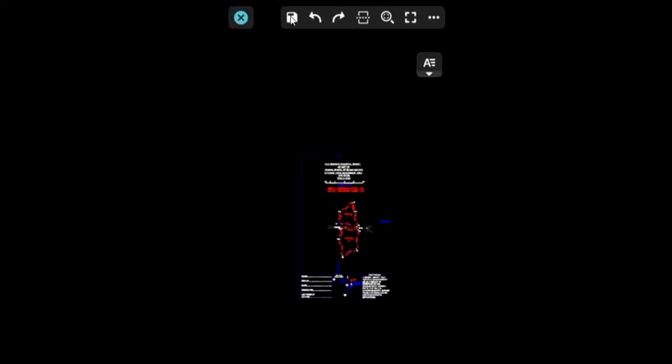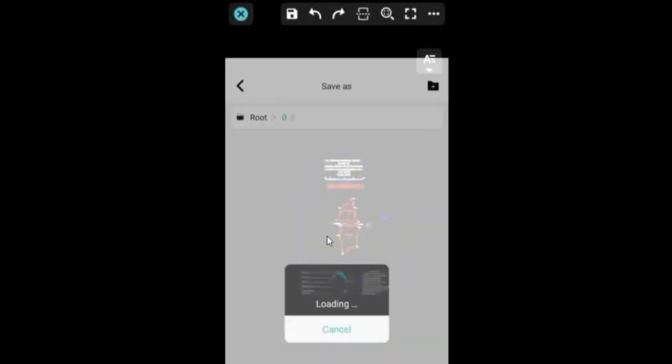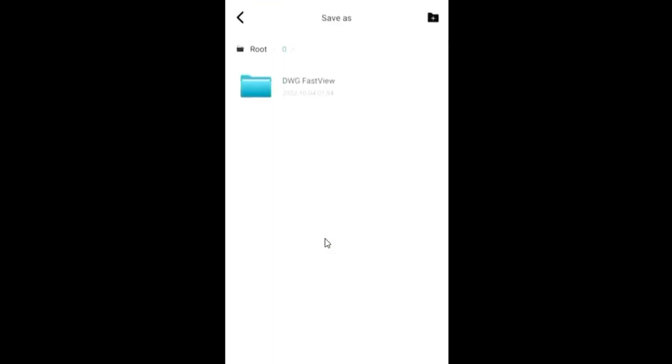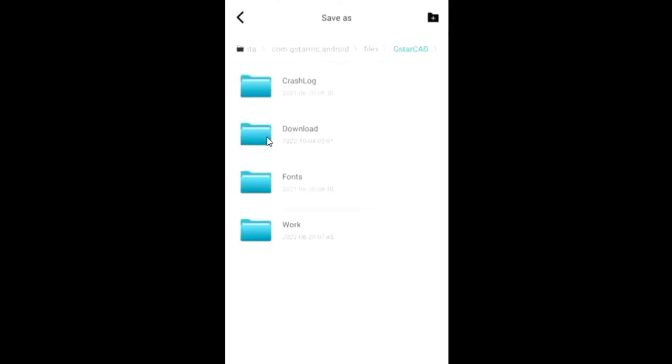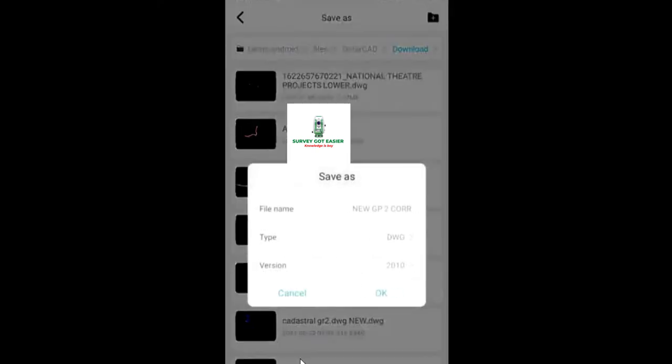I'll click on this then it's going to bring out this page. It's going to bring out Save As. You click on Save As, then after clicking on Save As you select the location where you want to save the AutoCAD file. Then you click on it. I want to save it under download then I'll click OK. Then after clicking OK, it's going to bring out this on your screen. You can see Save As. Now you can see version, you can see type and file name.